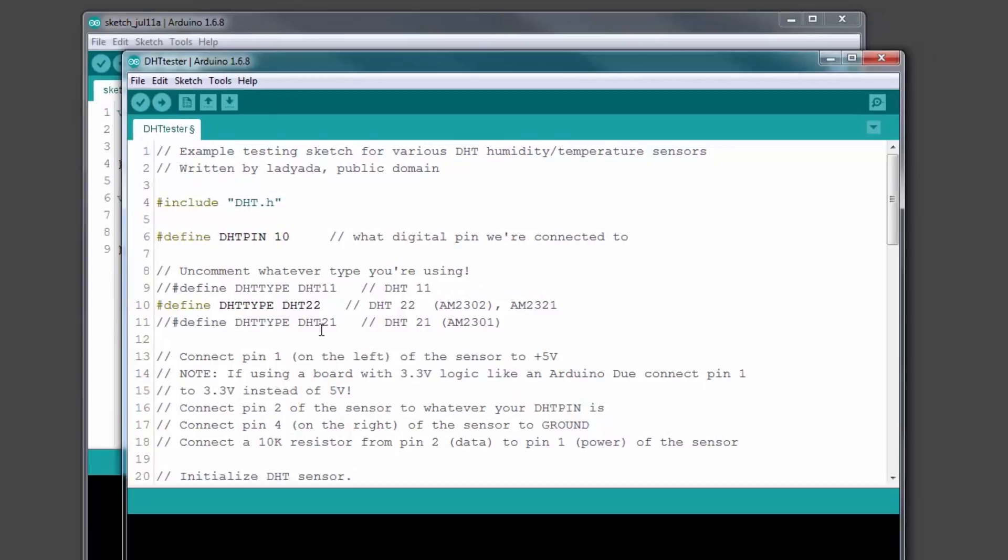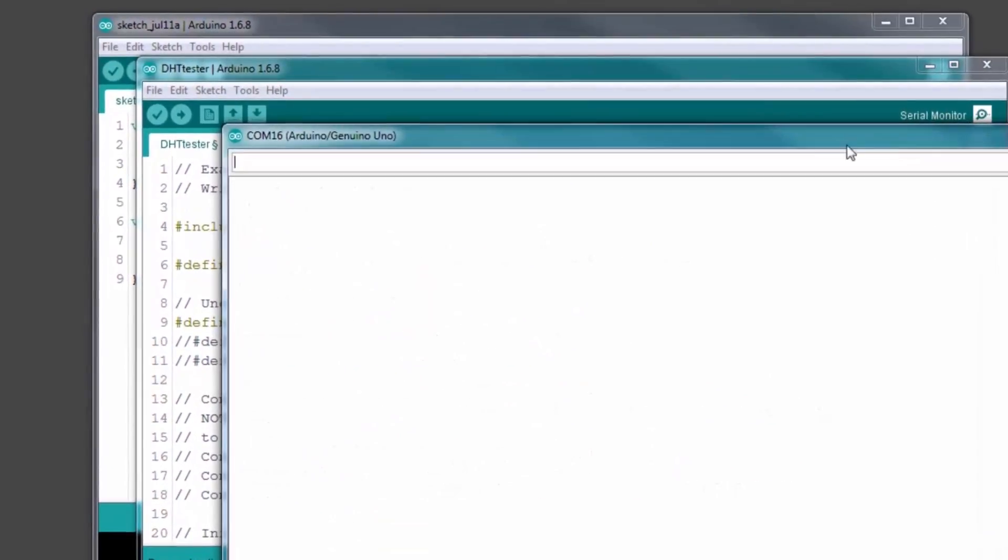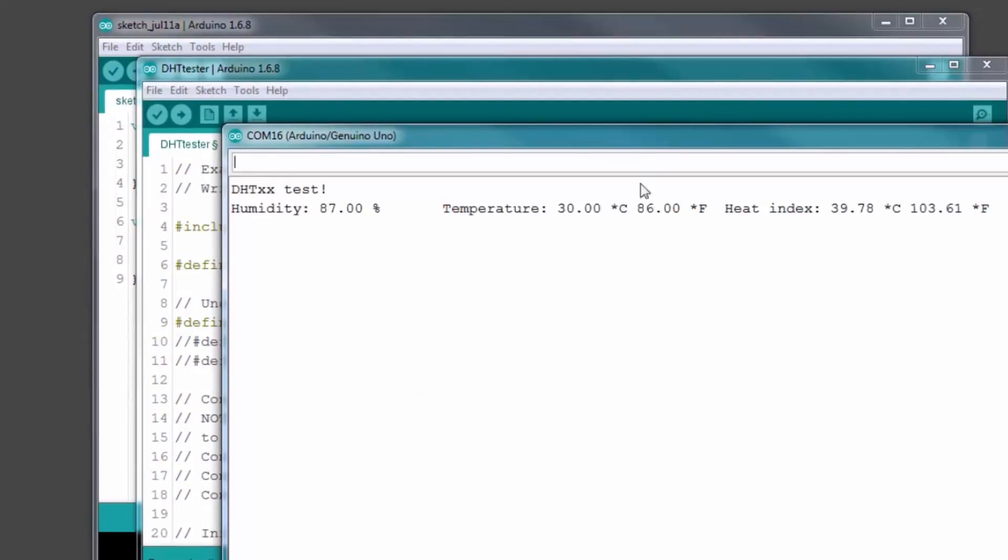Now we have to tell the compiler what sensor type we are using by simply uncommenting the one we are using and commenting the one we are not. In this case DHT type DHT11. Now we are ready to upload. By opening up the serial monitor we can see that the sensor is showing the humidity and temperature.